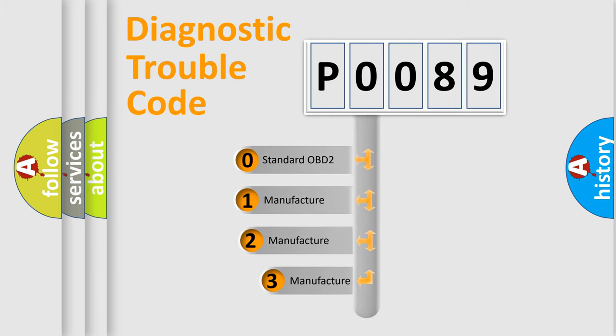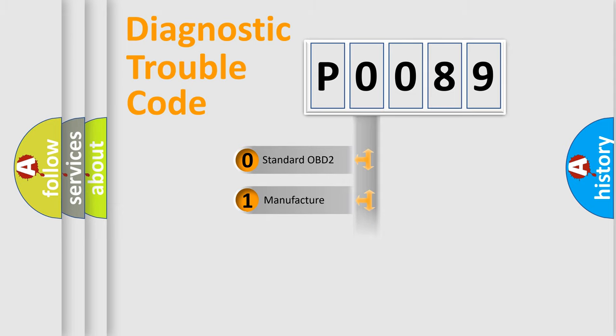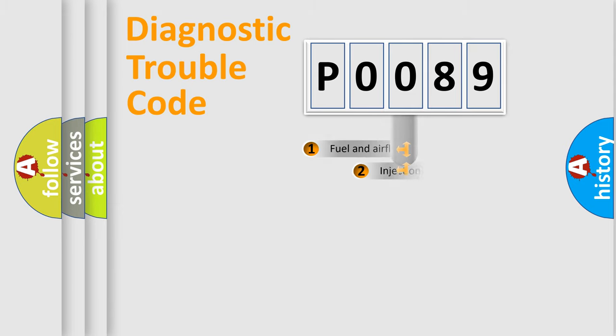If the second character is expressed as zero, it is a standardized error. In the case of numbers 1, 2, 3, it is a manufacturer-specific expression of the car-specific error.